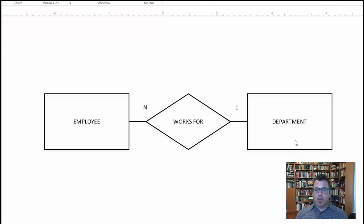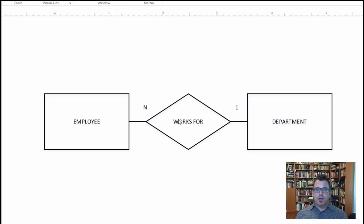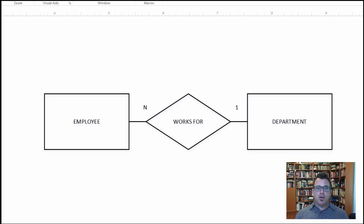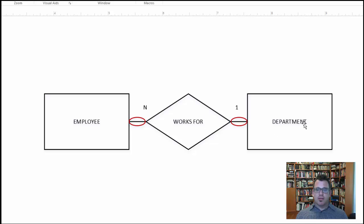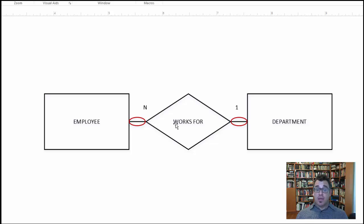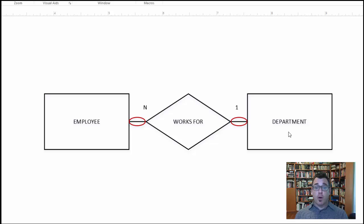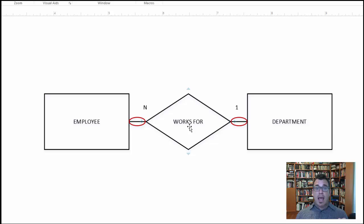Two entities, employee and department. A given employee can work for at most one department. A department can have working for it many employees. And the other important thing to note here is that participation on both sides is optional. So you're going to have employees that are not participating in the working for a department relationship. You're going to have departments that are not participating in having employees work for them. And that's important to note because that is what will make the distinction that we're about to look at.